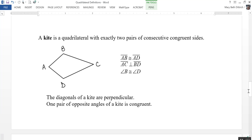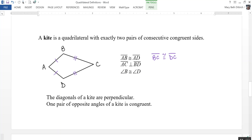A kite is a quadrilateral with exactly two pairs of consecutive congruent sides. So AB is congruent to AD, and BC is congruent to DC — these two sides are consecutive next to each other, and these two sides are consecutive next to each other. The diagonals of a kite are perpendicular, so AC is perpendicular to BD.